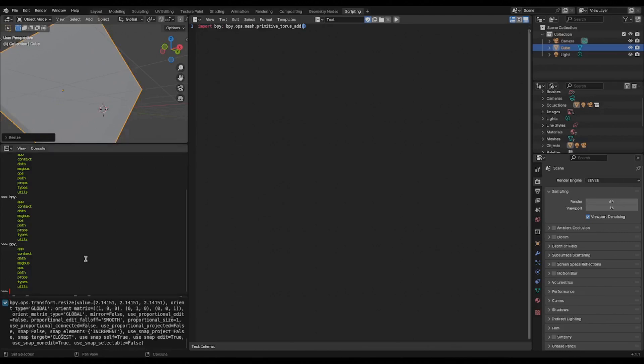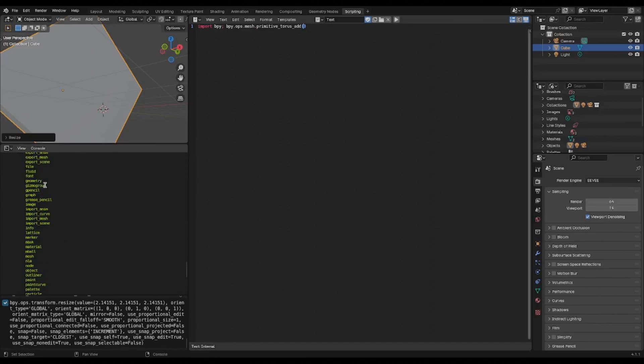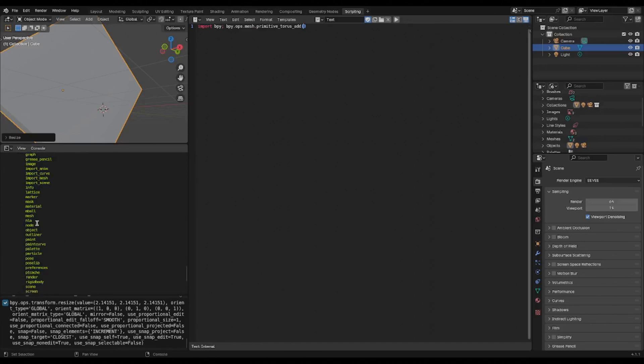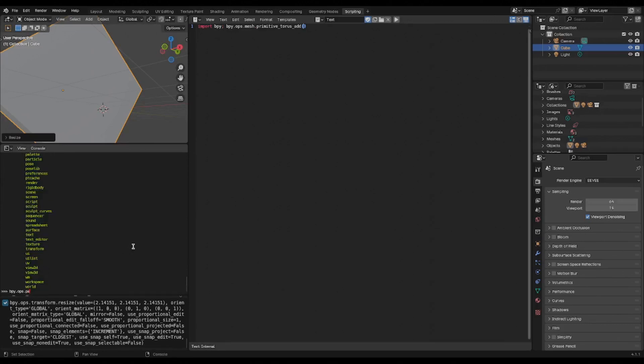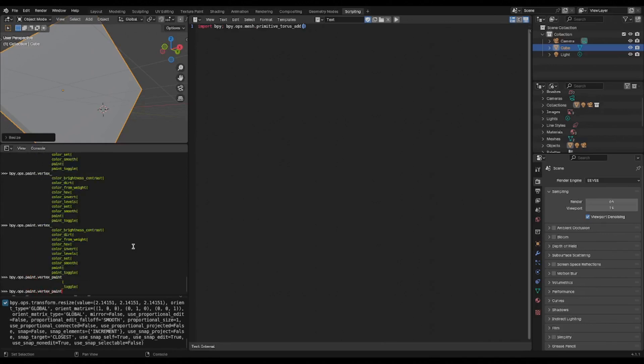The second way to check it out, as I alluded to before, you can do bpy.ops. in this little code immediate window and hit tab, and it shows all the options. So if I want to see what is inside of this paint one, then I just keep typing paint dot tab, and I can go to vertex paint.